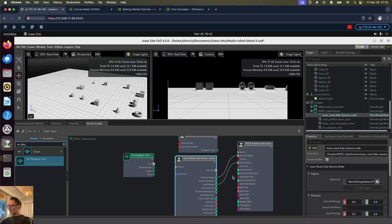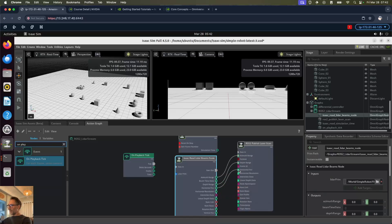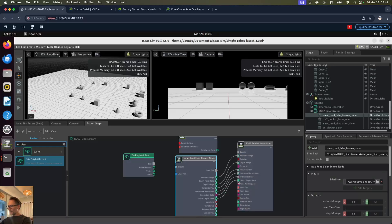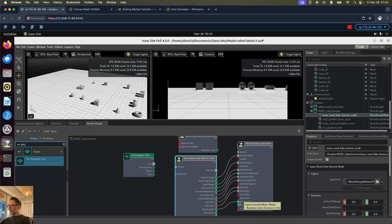Next we've got to connect up the various properties on the nodes: depth range, horizontal field of view, horizontal resolution, intensities data, linear depth data, num calls, num rows, and rotation rate.